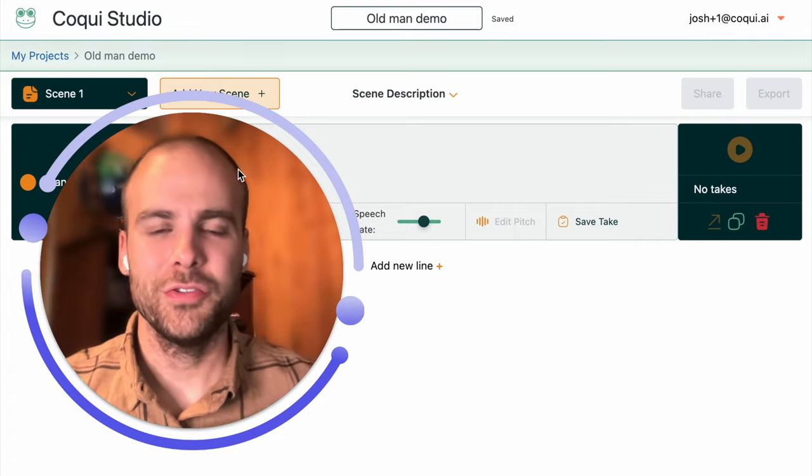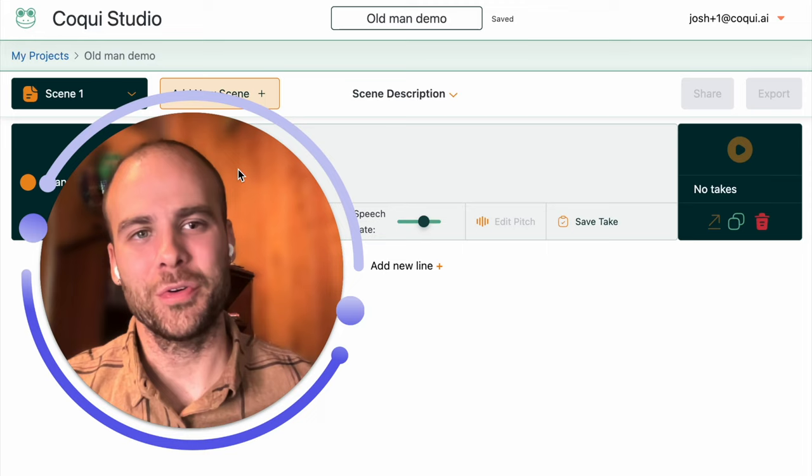Hello, Josh here from CoQui. I wanted to show you a really quick demo on one of the cool new features coming out with the CoQui Studio.